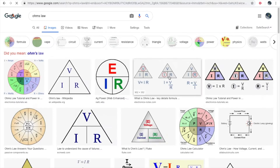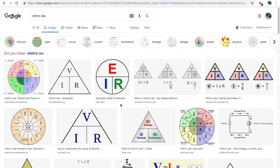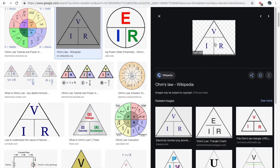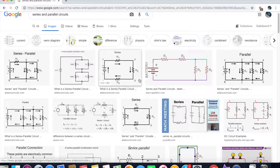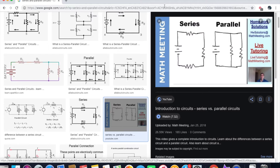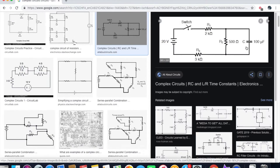Electrical Principles. No electrical background is assumed. Learn what resistance, voltage, and amperage is. Series and parallel circuits. What capacitance and inductance is. Take everything and solve complex circuits at a beginner level.